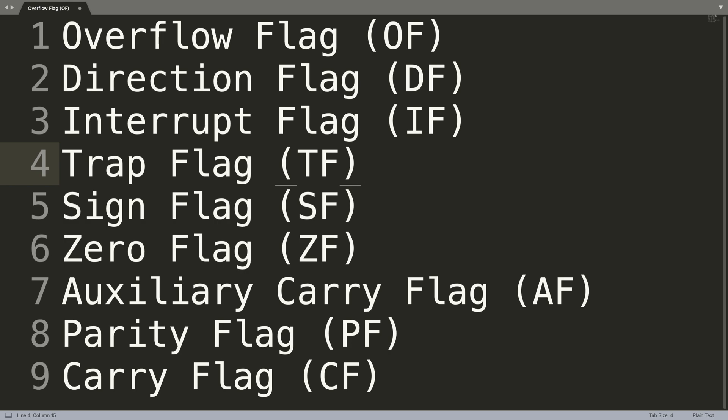Next we have the sign flag, and this basically shows the sign of a result from a particular mathematical operation. A positive value clears the value of the sign flag to zero, and a negative result sets it to one. The sign is indicated by the high order or leftmost bit.